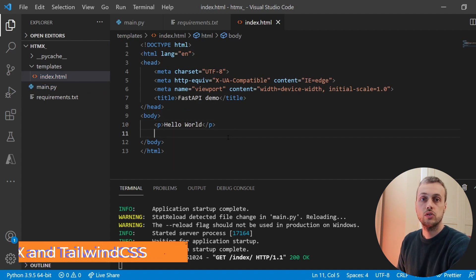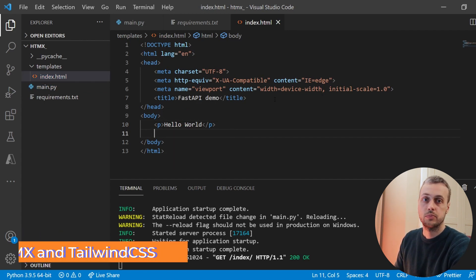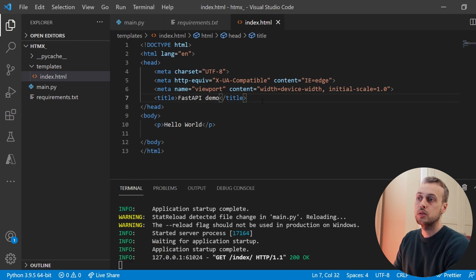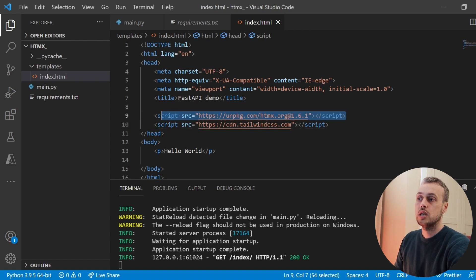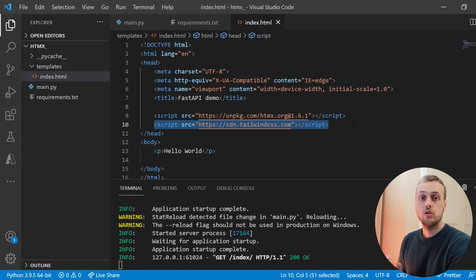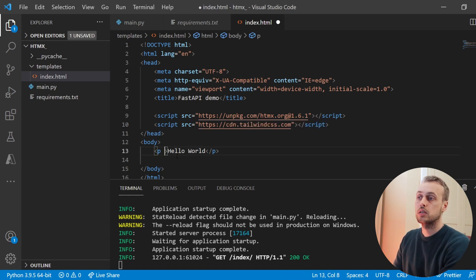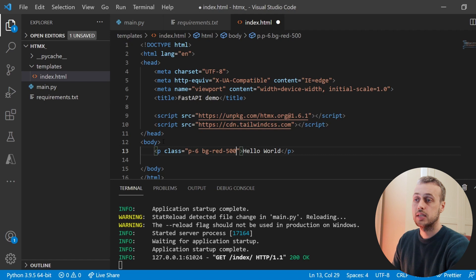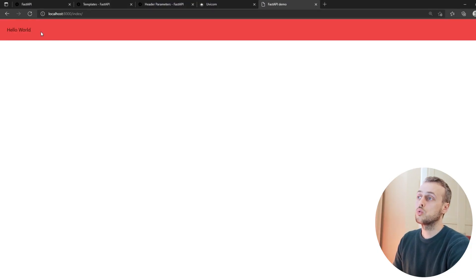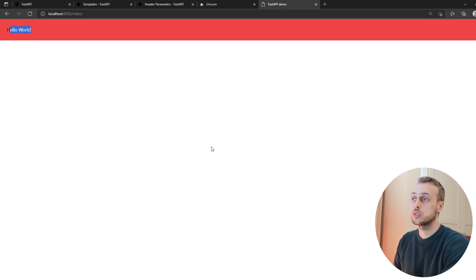We're now going to add HTMX and Tailwind CSS to this project within the head tag of our template. Below the title we can paste two CDN links — I'll link to these in the description. The first one is HTMX and the second is Tailwind CSS. We'll use Tailwind to apply some basic styles to a table. Let's test Tailwind is working by adding some Tailwind classes to the paragraph tag: some padding of 6 and a background color of red-500. If we save and refresh the page we now see hello world with more padding and a red background. So Tailwind is working and we've also loaded HTMX.